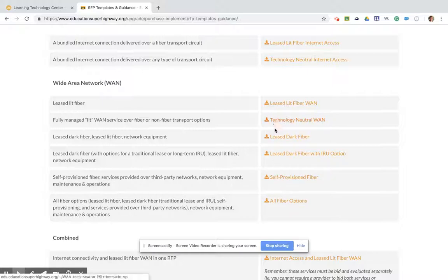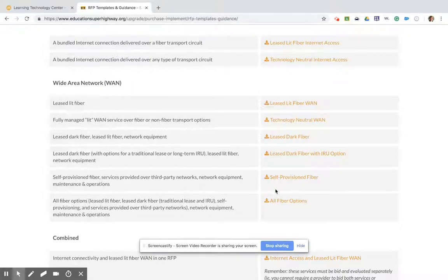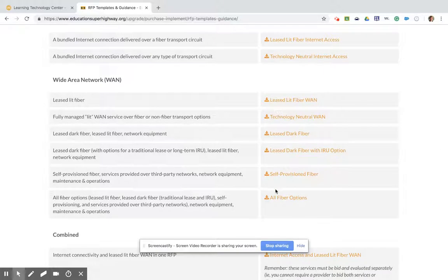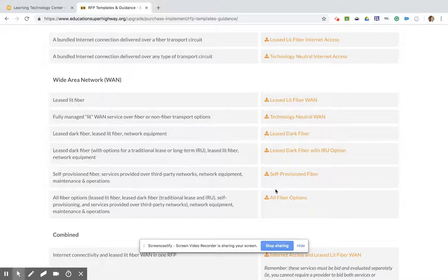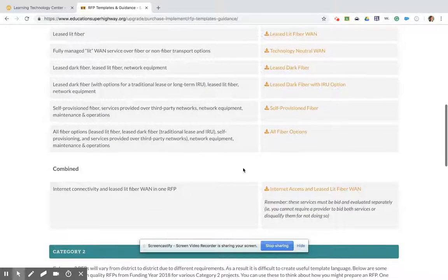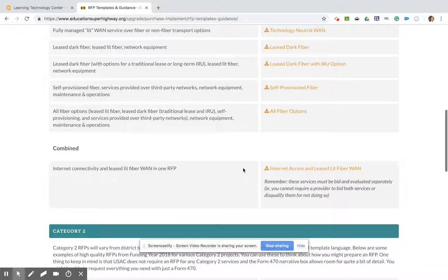When you download the RFPs over here on the right-hand side, they will open up in your word processing program like Word, and will tell you and explain in the RFP itself in the first paragraph or page what needs to be done in the RFP to customize it for your district. Sometimes that is taking highlighted information and replacing it with your district name, and other times it's adding information about what you're requesting in your 470 form. Thank you to Education Superhighway for providing this wonderful resource.